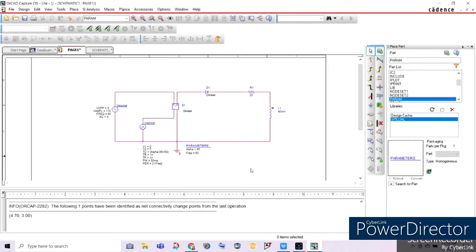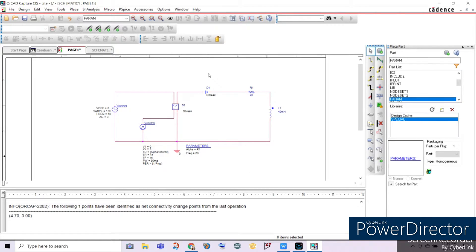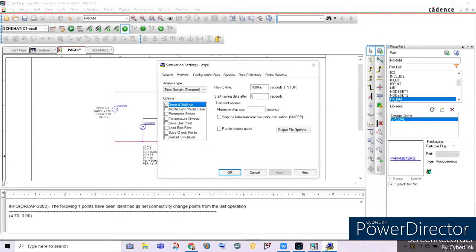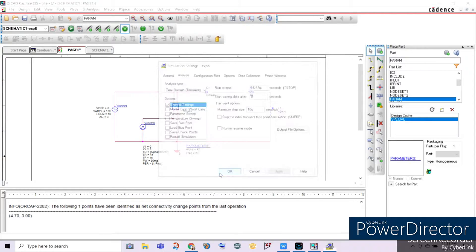Now let's edit our simulation settings. Create a new simulation profile named Experiment 6. Since our frequency is 60 Hz, we will use 16.67 milliseconds as our run-to time. The maximum step size will be 10 microseconds. We will use time domain transient as our analysis and set it to general settings. Click Apply, then OK.